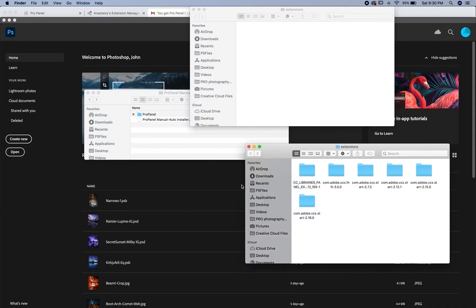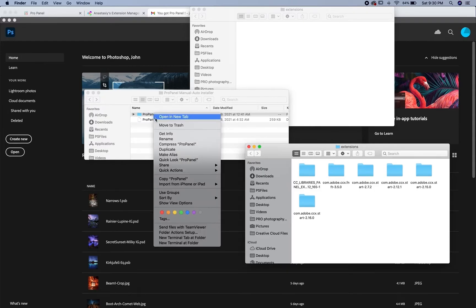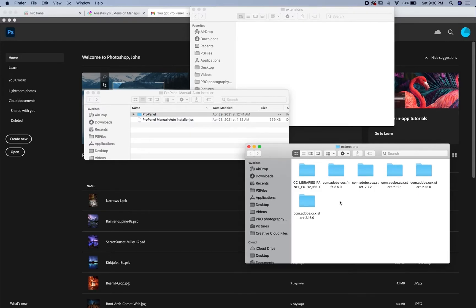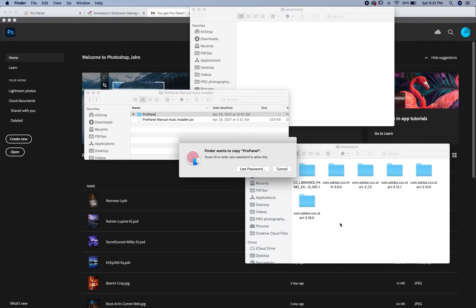Click open extensions folders and you'll see these two extensions folders pop up. You can paste the ProPanel folder in either one of these. I prefer the one with the other Photoshop. Go back to your ProPanel files, right click on the ProPanel folder, click copy, and paste that right into the extensions folder.